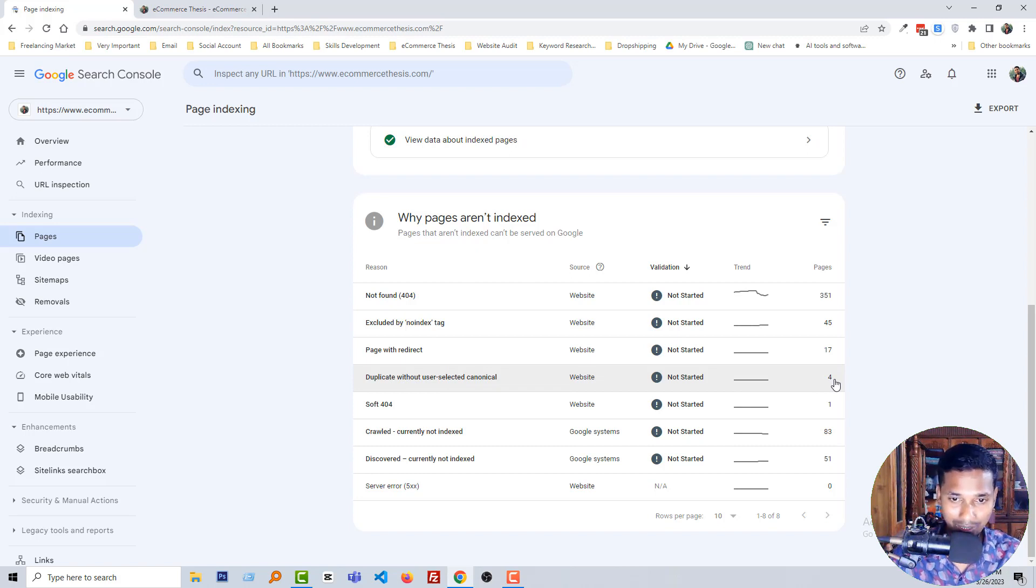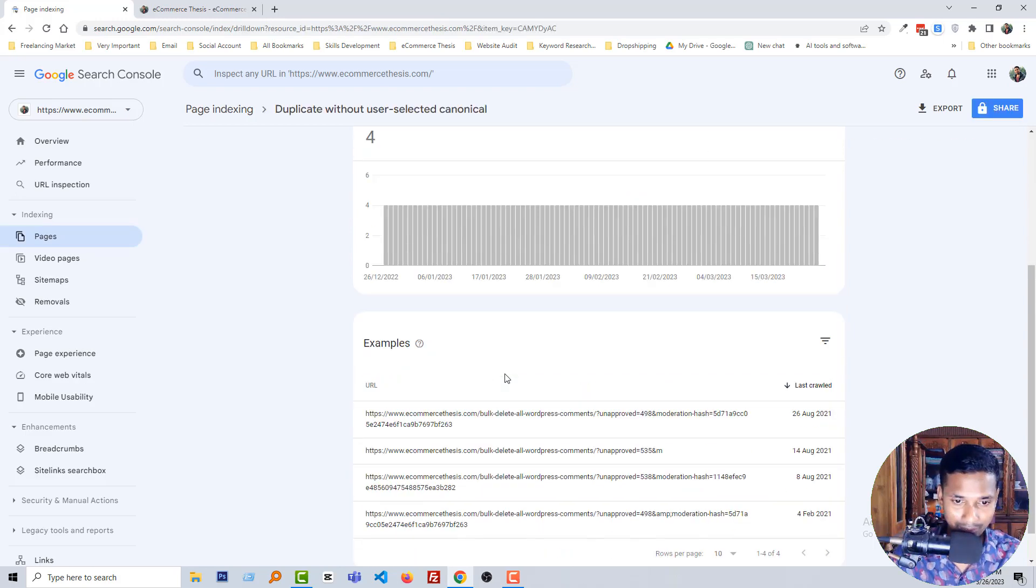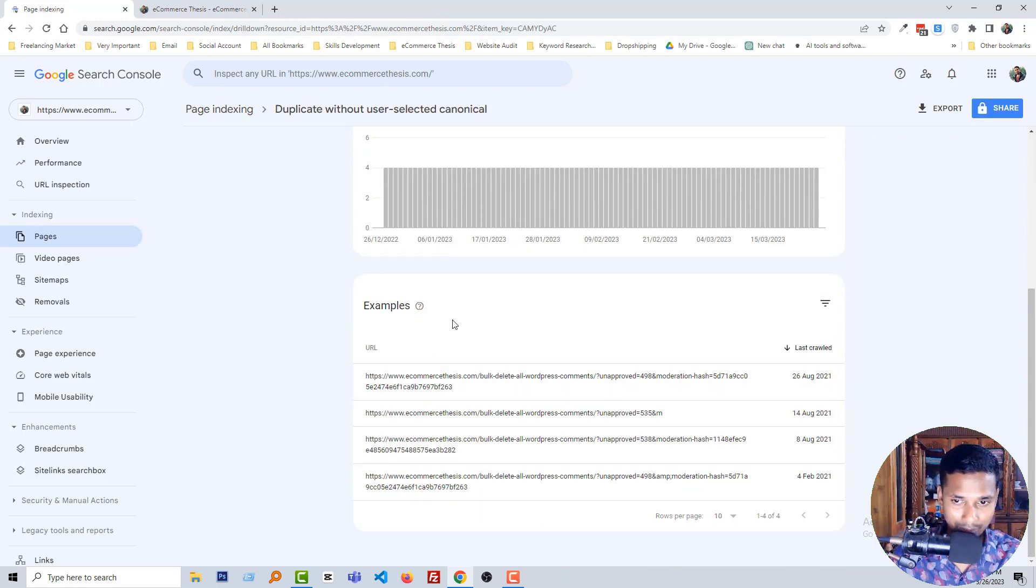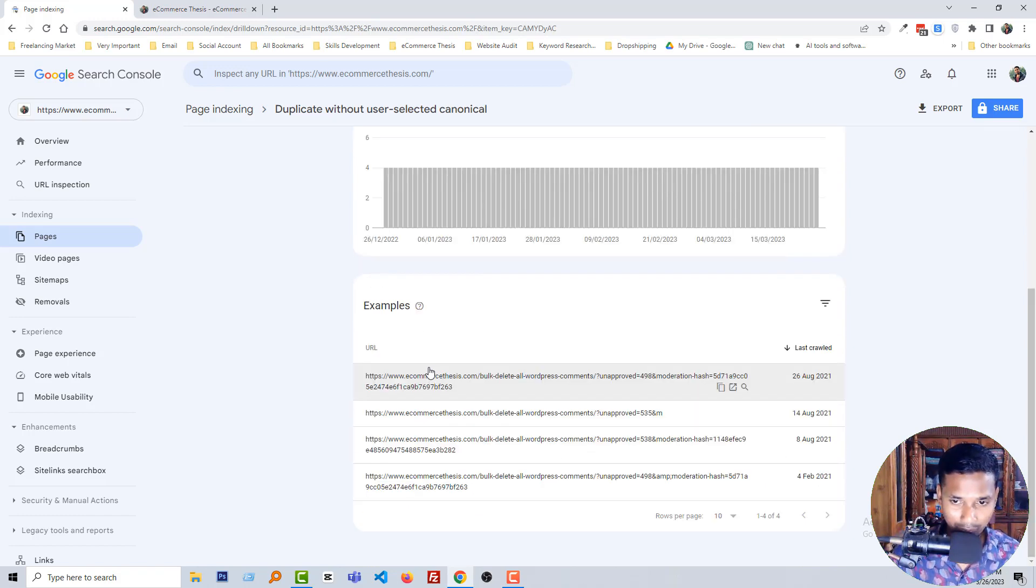Okay, to fix it you have to click on this title. Then you can get all the links that are affected with this issue. So now I'm going to fix them one by one.